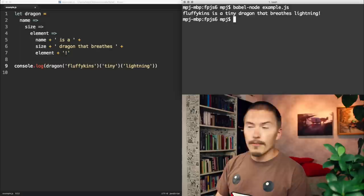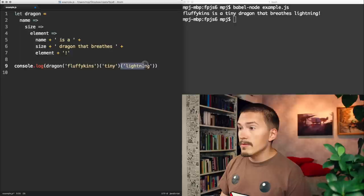Again, Fluffikins is a tiny dragon that breathes lightning. So you see that it's a chain of functions. And if I just remove this last lightning call here, and just ran the code, it would just show that it's a function.